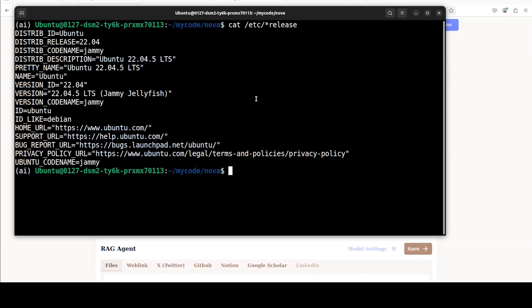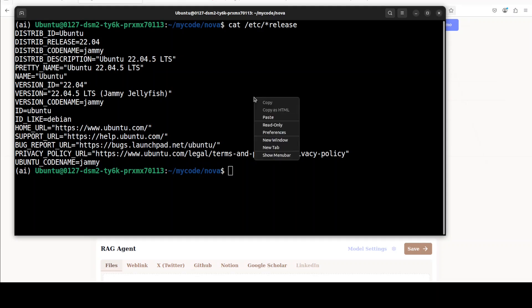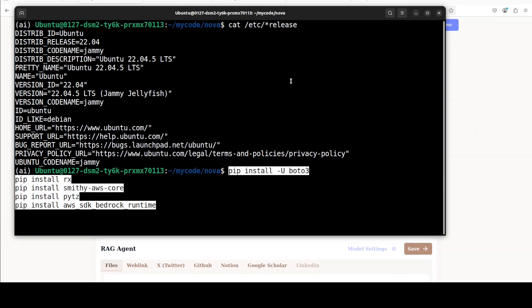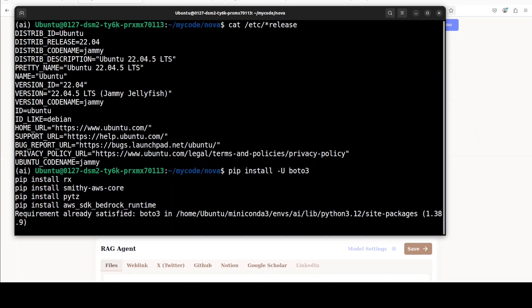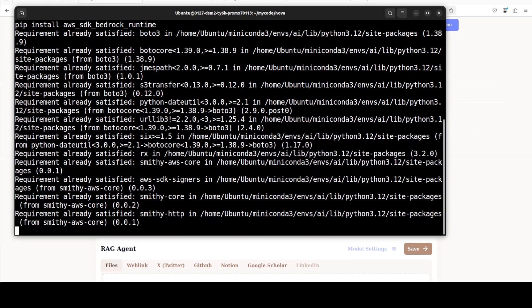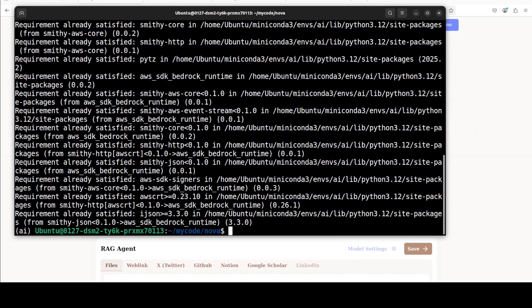So this is my Ubuntu system which I am using courtesy Massed Compute. I would suggest that you install all of these prerequisites in the upgrade format like Boto 3 which is AWS SDK and then SDK Bedrock Runtime and then few other libraries as shown here.